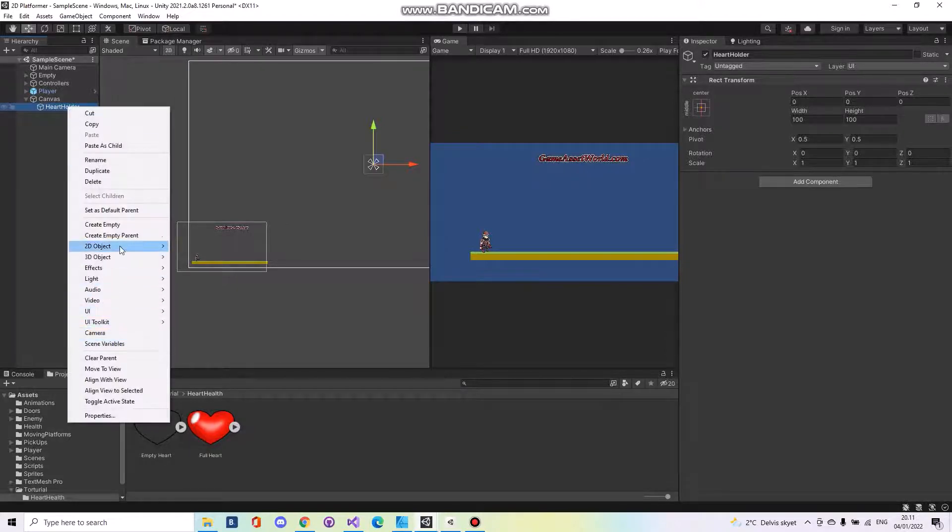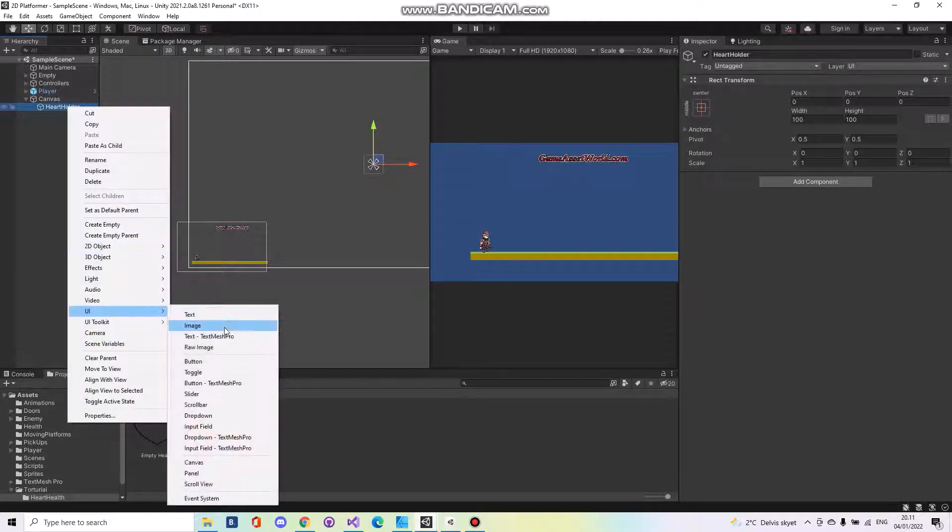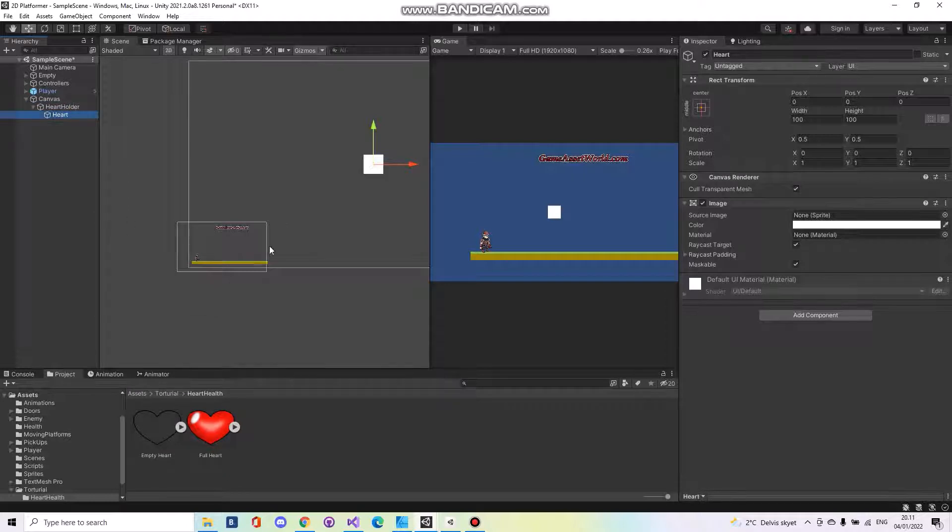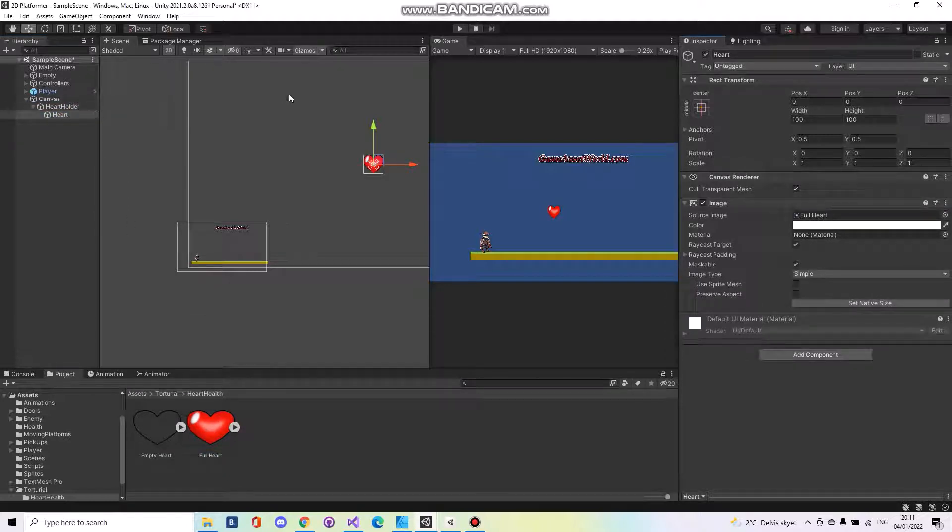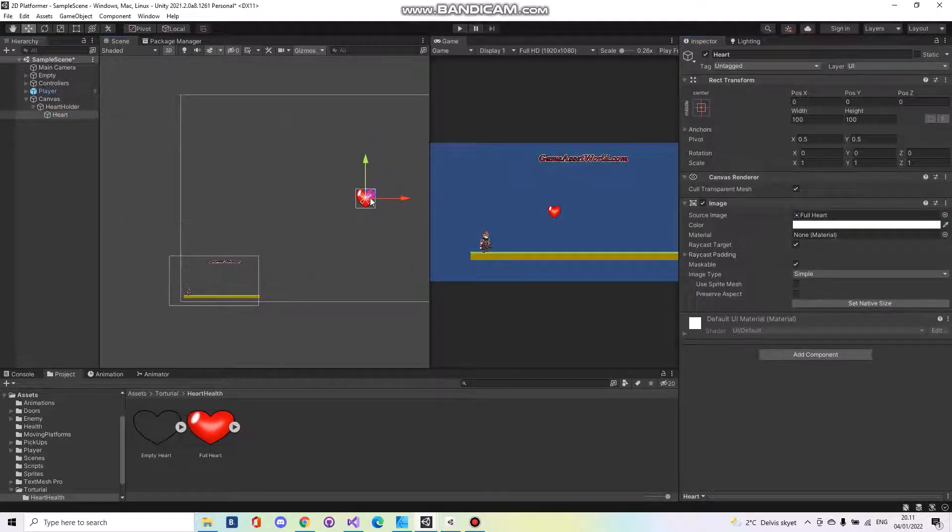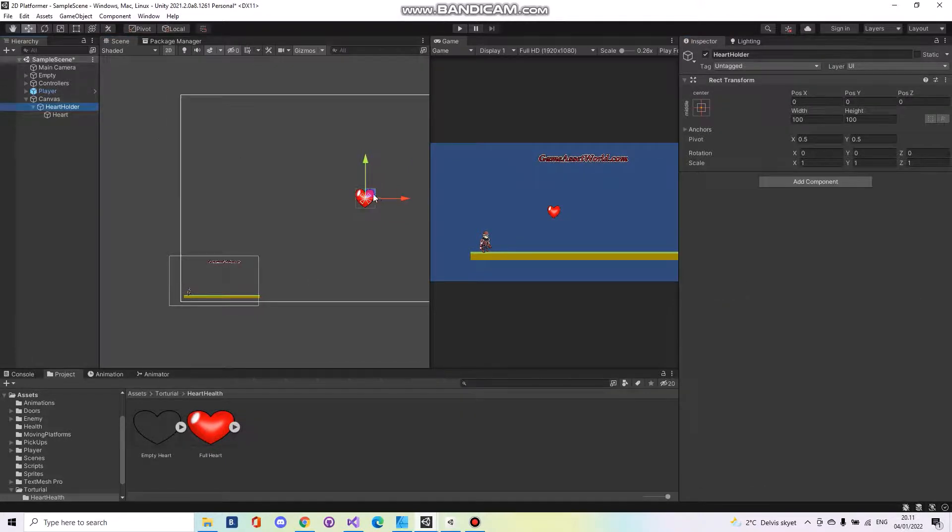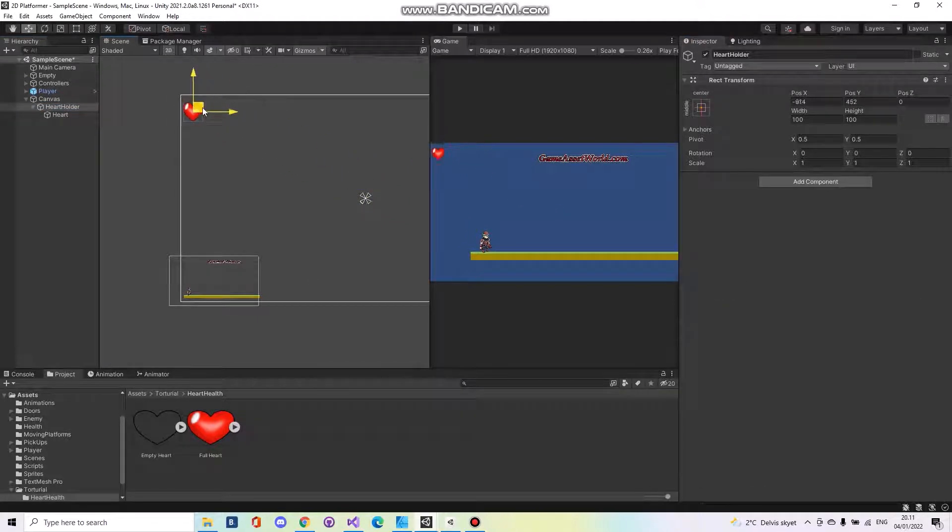Underneath the heart holder you will have to make a UI image, call this the heart. Here you have to drag in the full heart. Then move this up to the left corner, the heart holder here.